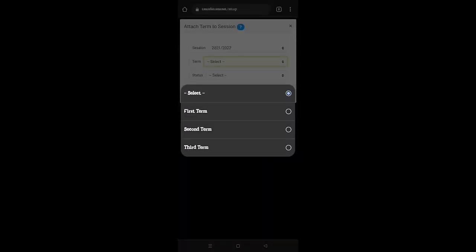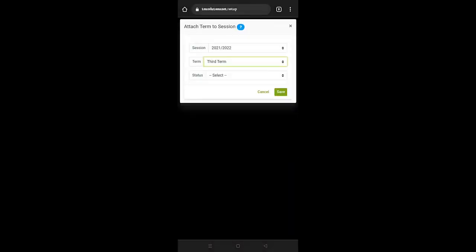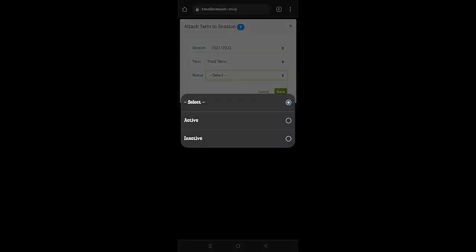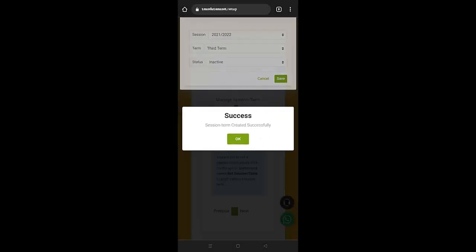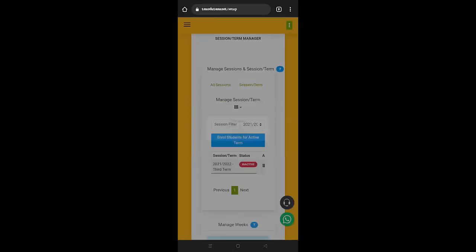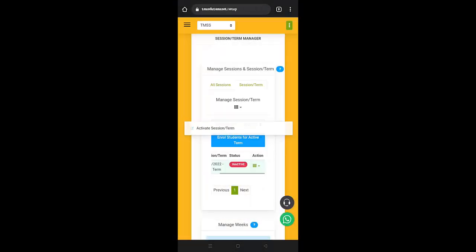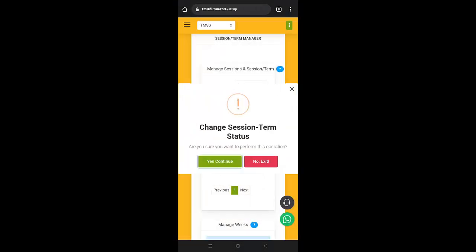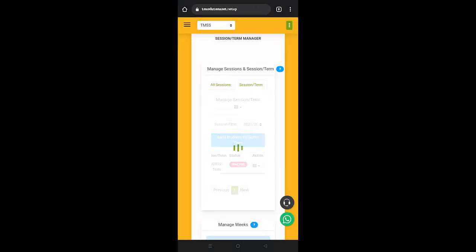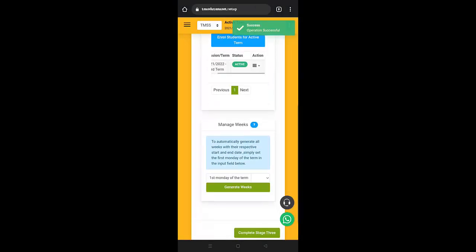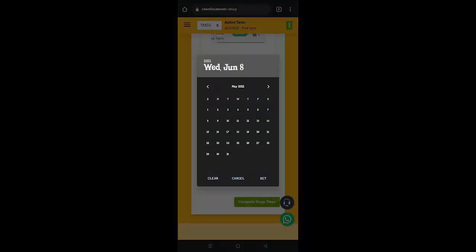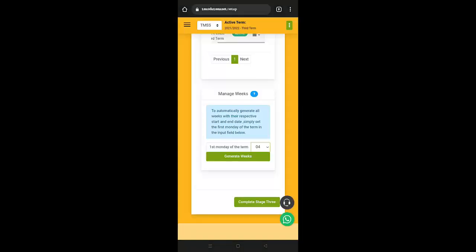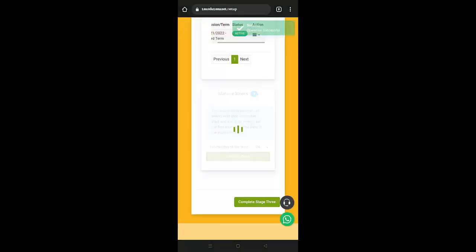This is third term. You can keep it inactive for the moment. You save, and then you can now activate. Then once activated, you go. The third term begins on the 25th. You set, then you generate the weeks.